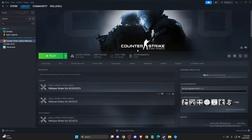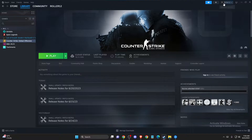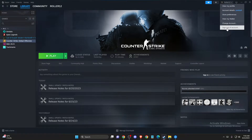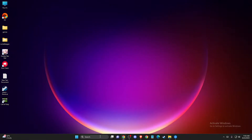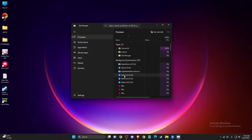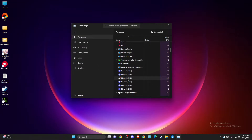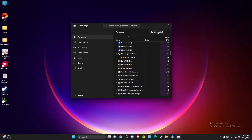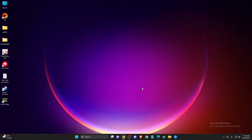First, go to Steam, go to your account, and sign out. After you do that, open up Task Manager and end all tasks related to Steam. Then load up Steam, re-log into your account, and check if the problem persists or not.